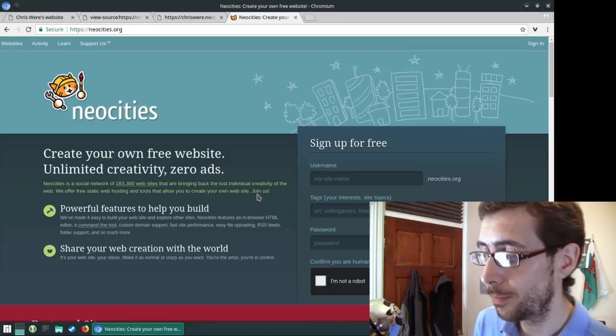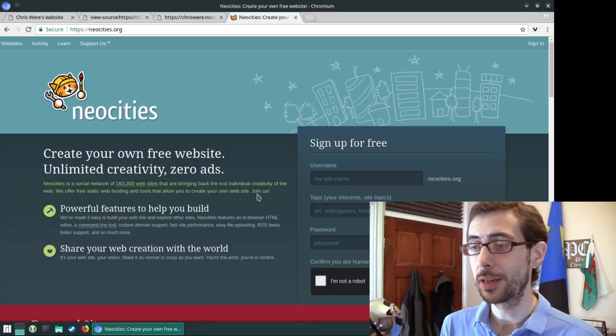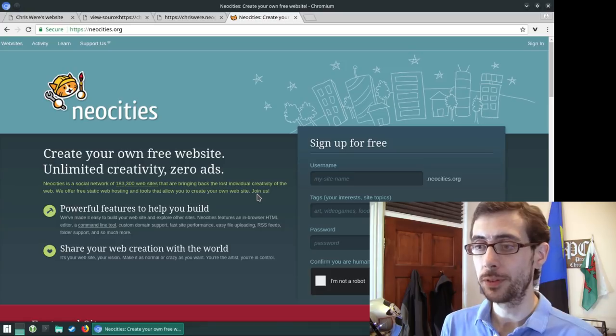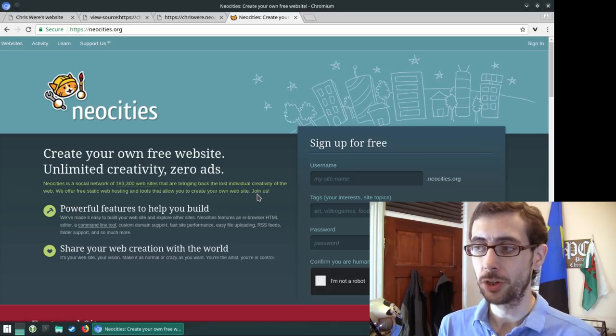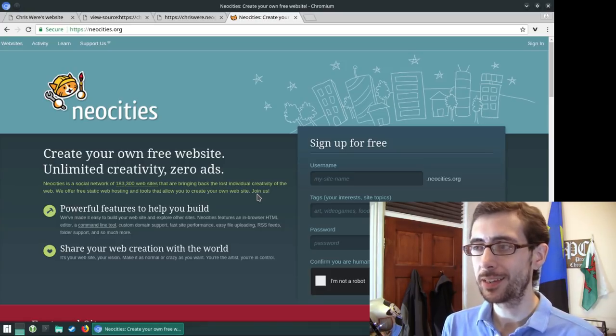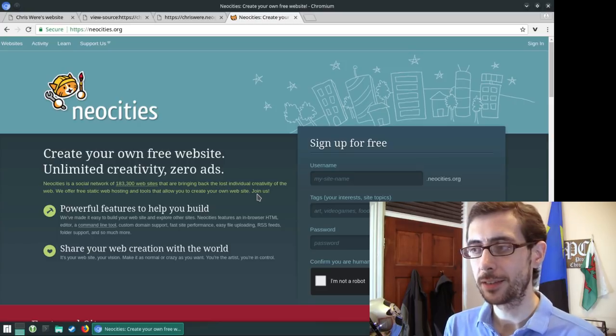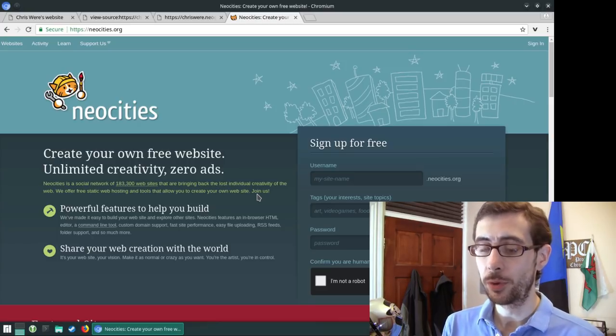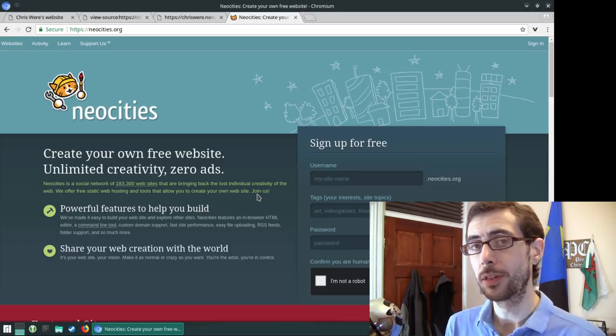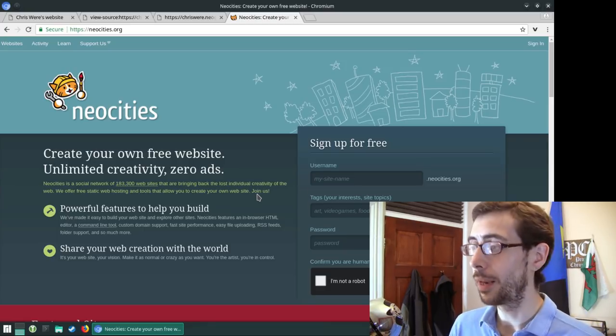So yeah, I really sort of connect with NeoCities which is an open source version of a website platform kind of in the same spirit as Geocities but more focused around the idea of coding the website yourself. So it's an open source platform.